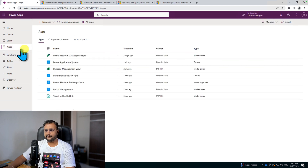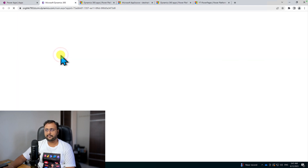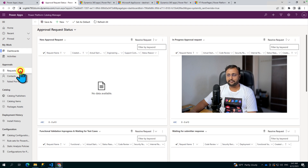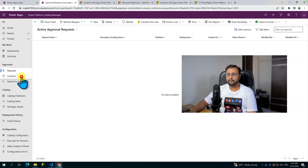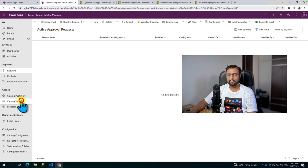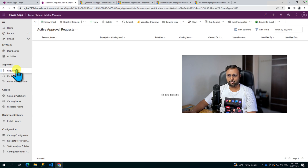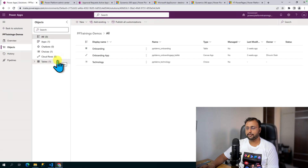Now let me go to the apps section and open this model-driven application. Over here you can see the different requests submitted for approval. You can see contacts, approve requests, and once published, items appear under Catalog Items. At this moment I have one item from a prior POC. In your fresh setup, you won't have anything here. I have one solution which I want to add to my catalog, so let's check out the process in depth.